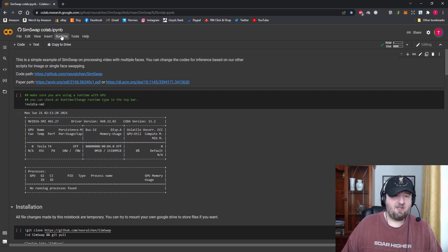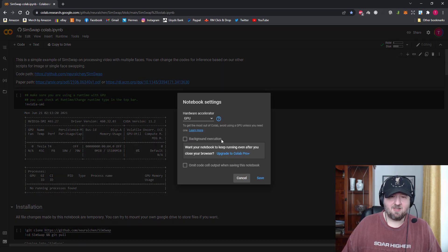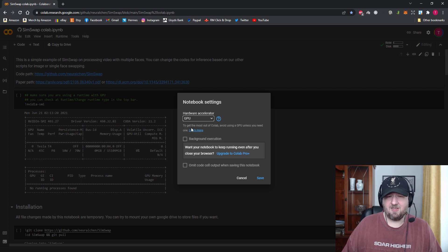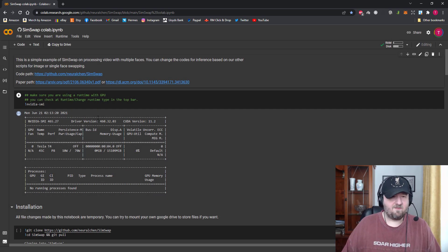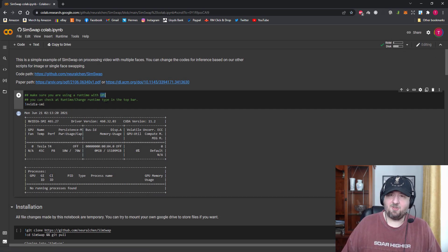Go up to Runtime, click Change Runtime Type, and just make sure that you're on GPU. Keep it on that and click Save, because it does state to make sure you're on GPU. Then click this little arrow here — the play/go arrow.